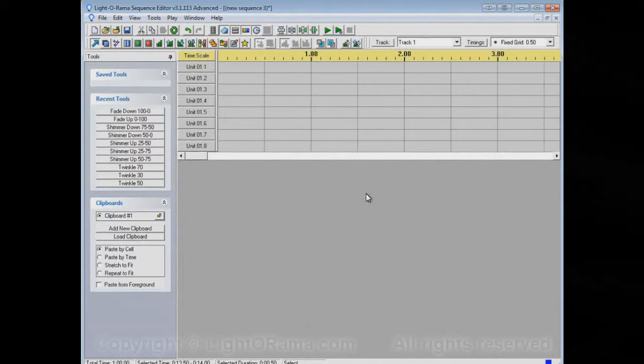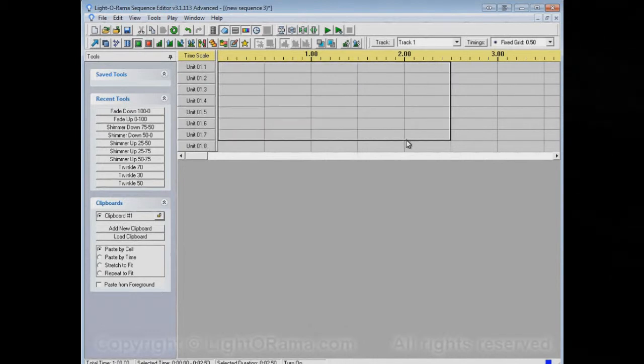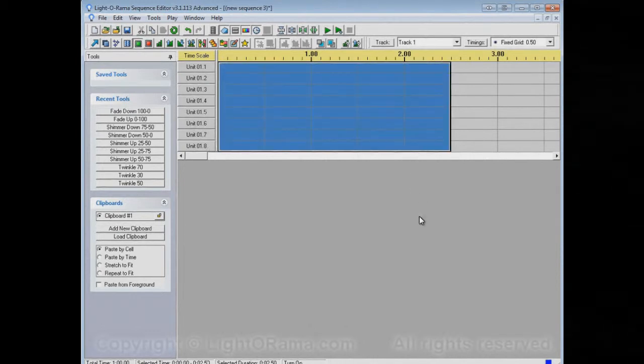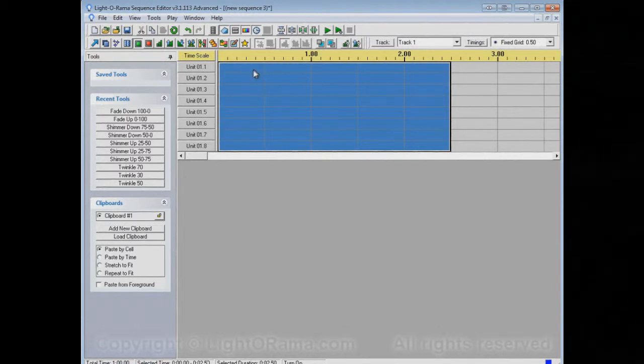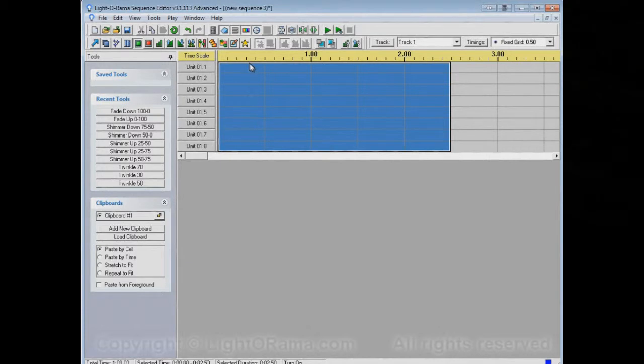Now let's take this On tool and turn a bunch of these channels, all of these channels, on for this time range.